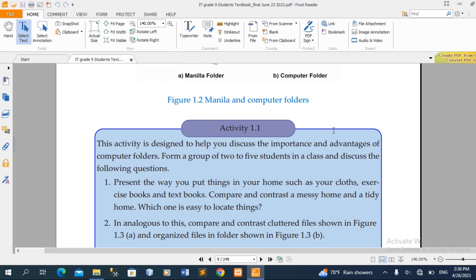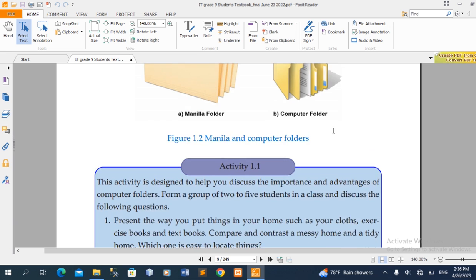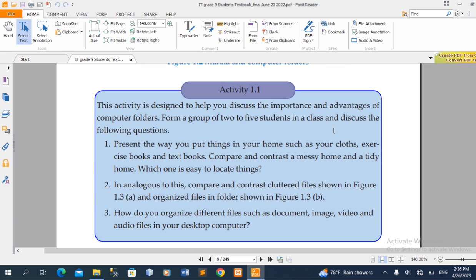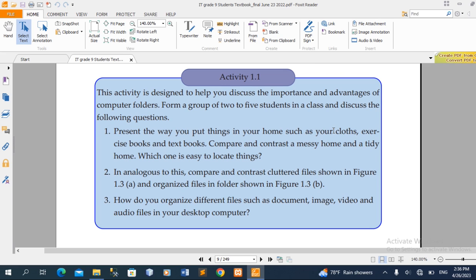This is an activity designed to help you discuss the importance and advantages of computer folders. Then you can use the way you put things in your home.